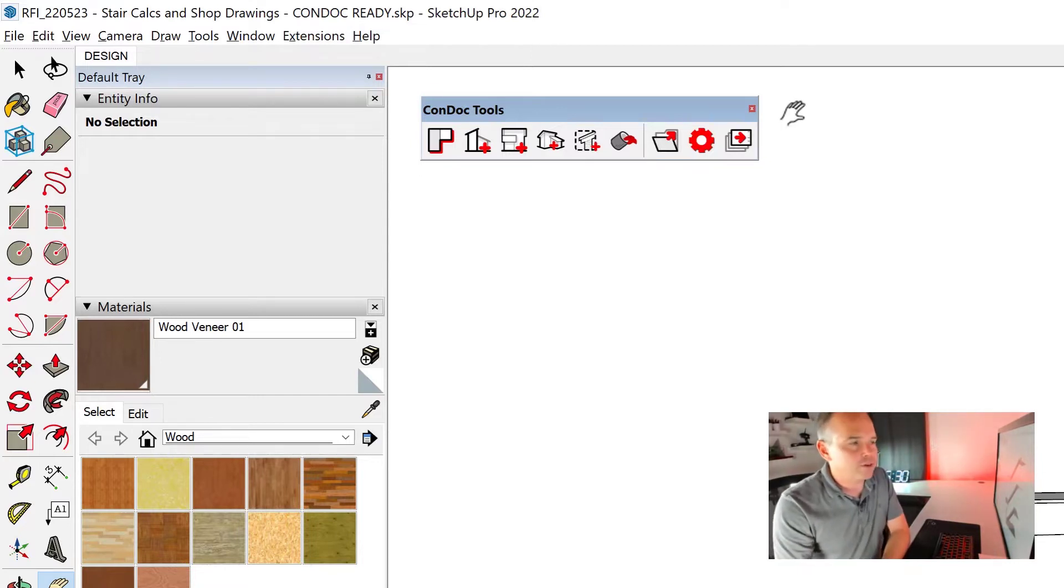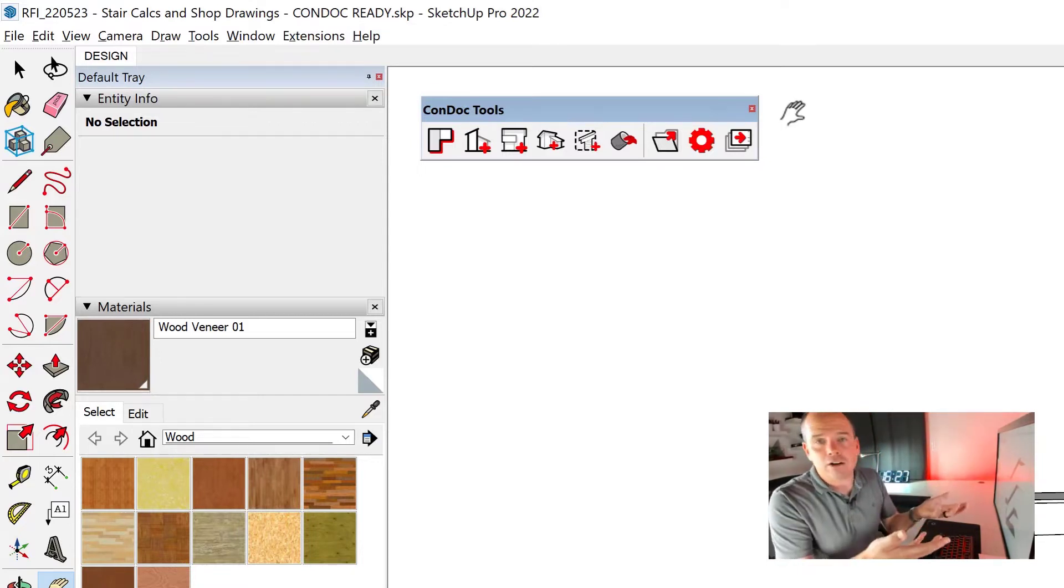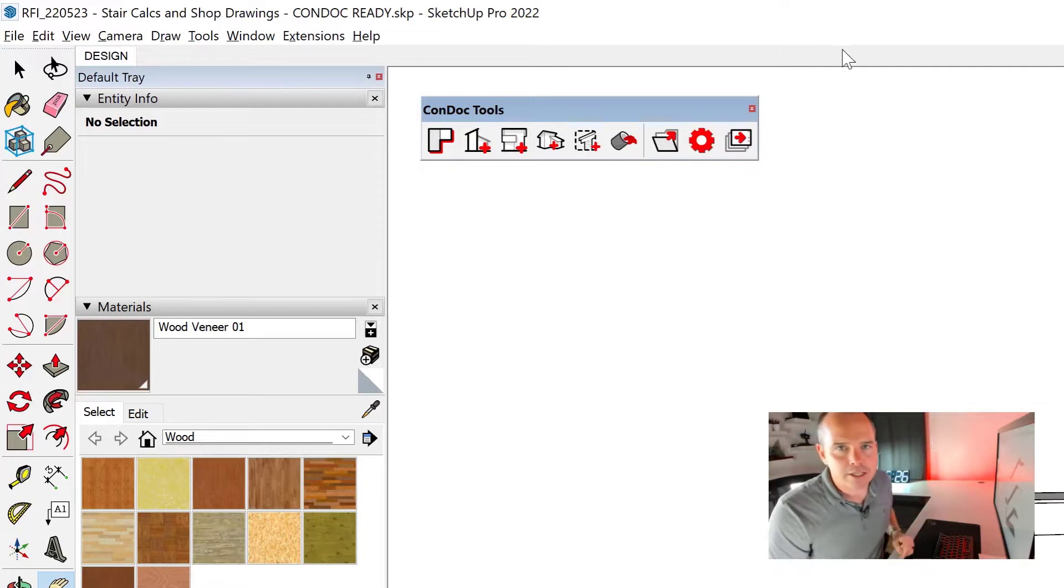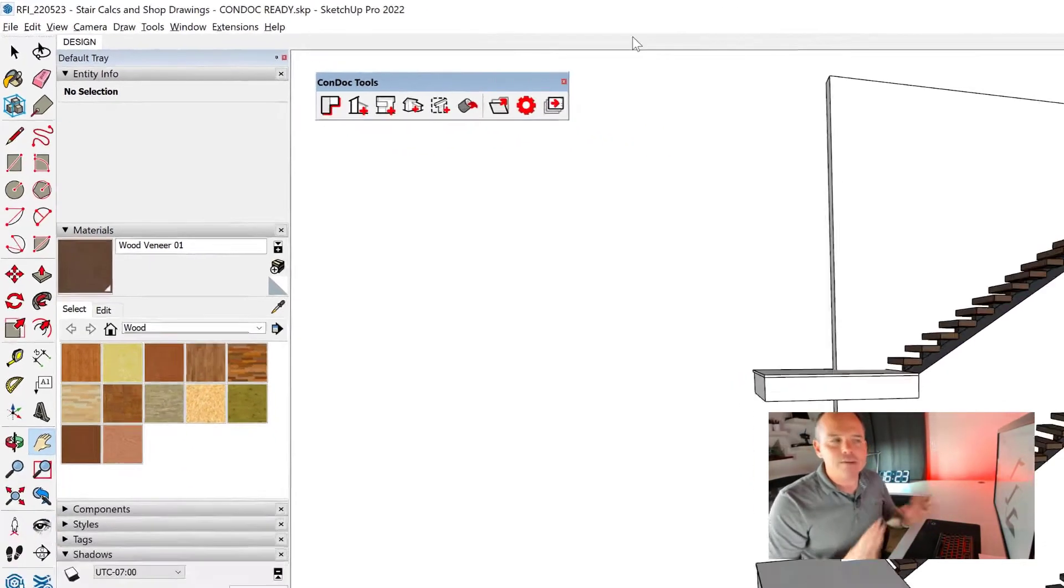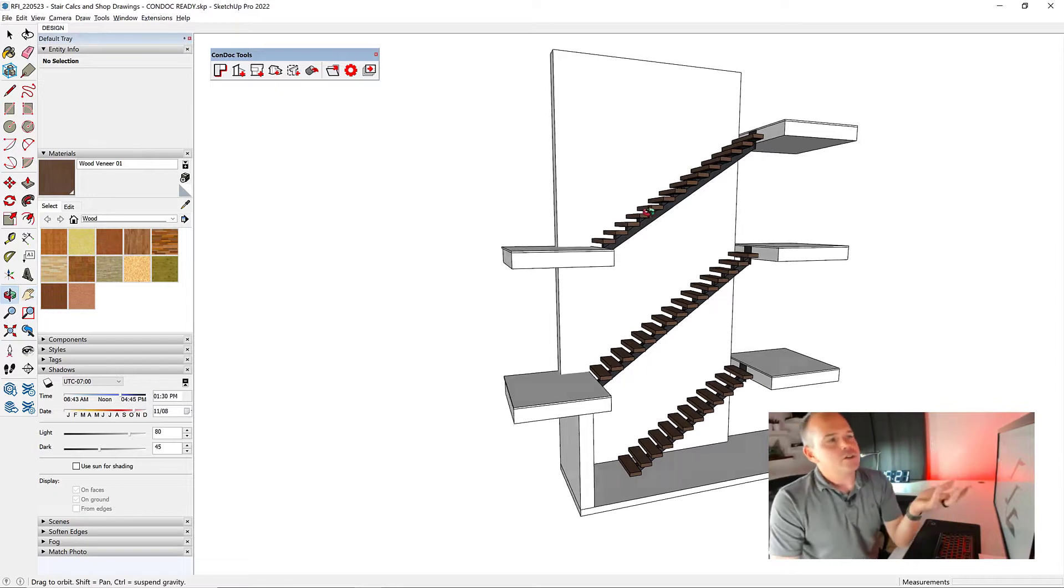So go over there, grab Condock Tools, check out Condock Lite. That's what I'm about to use here. It works with any model, any layering, any model organization.